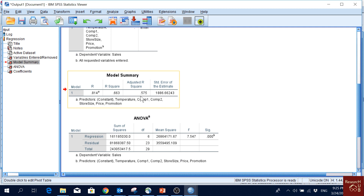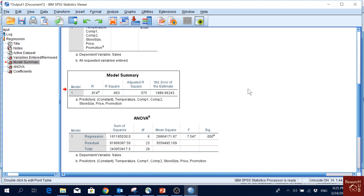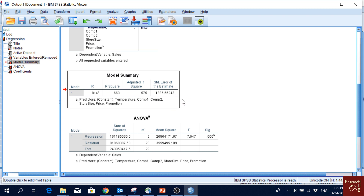Adjusted R-square is the R-square when controlling for sample size. We also have the standard error of the estimate. Normally a large difference between the adjusted R-square and R-square is not a good sign, but here the difference is not very large, so that's okay.